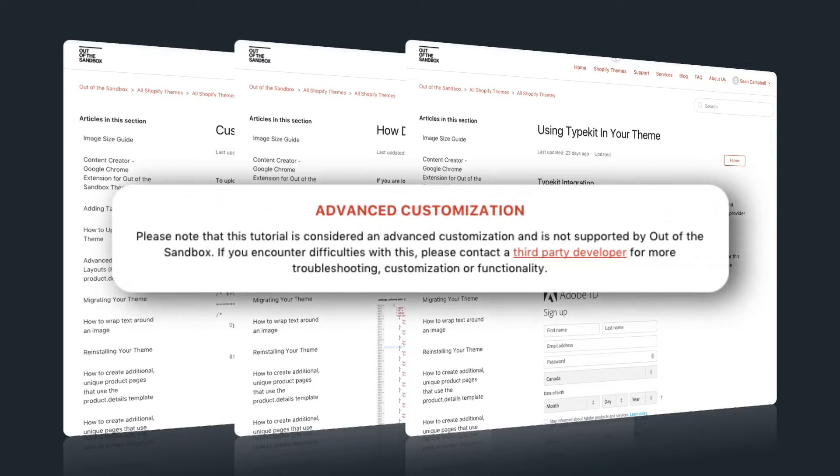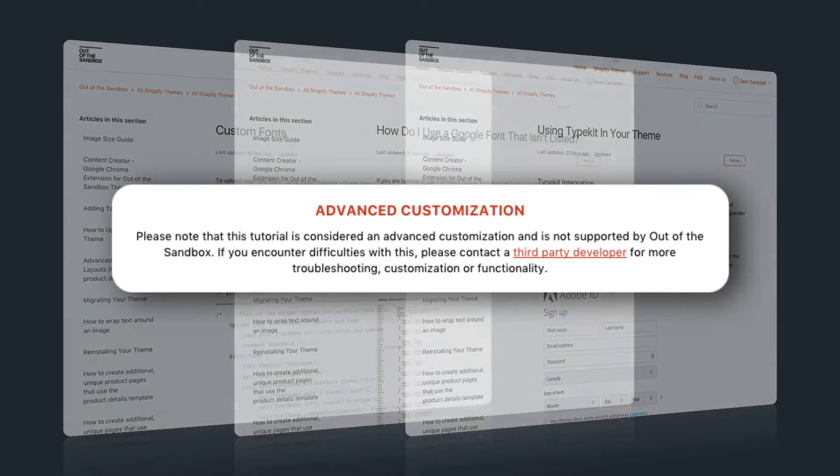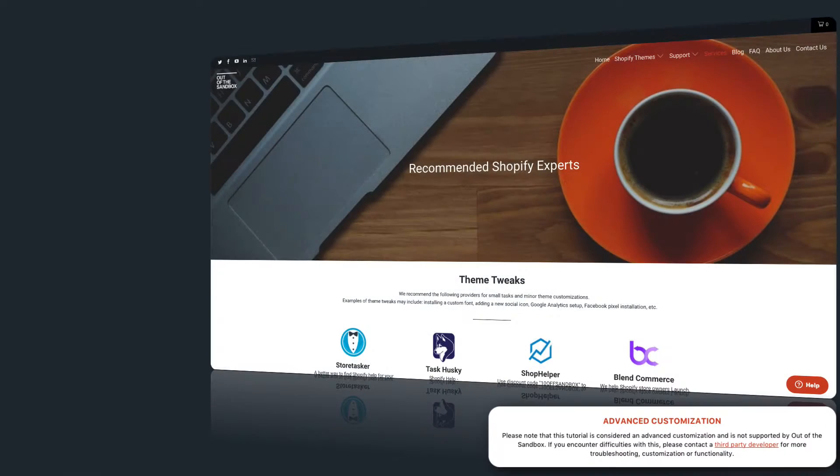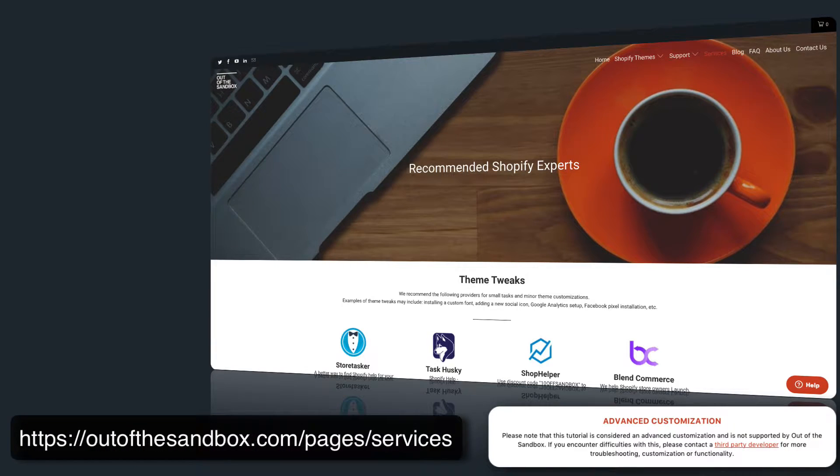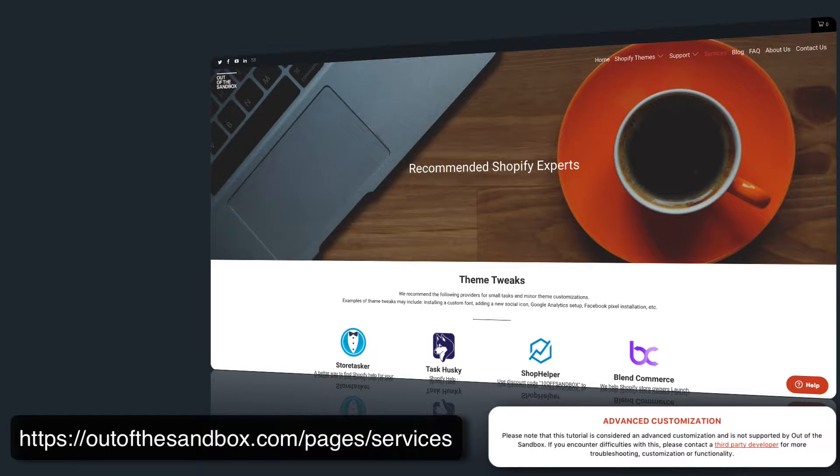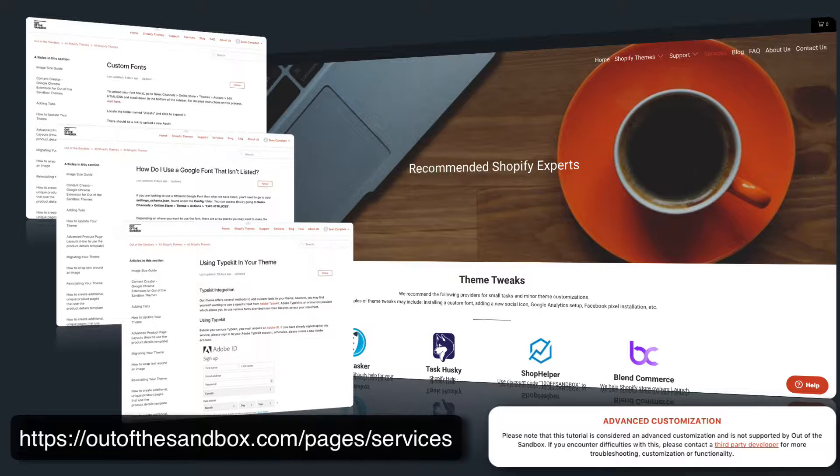I'm just going to preface all of these instructions by telling you that all of these instructions involve changes to the code. And if this is out of your wheelhouse, if it's something that you're at all uncomfortable with, then we highly suggest that you head over to our services page on outofthesandbox.com and take a look at the various Shopify experts that we recommend. If you had any issues where you needed further details, check out our list of recommended experts for further assistance.